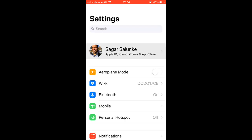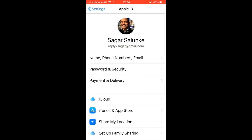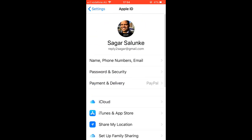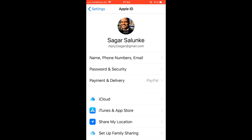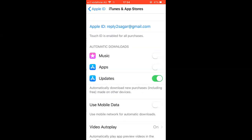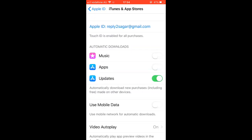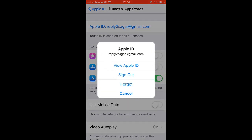Click on your name at the top, then click on iTunes and App Store. After that, click on your Apple ID at the top and then click on View Apple ID.